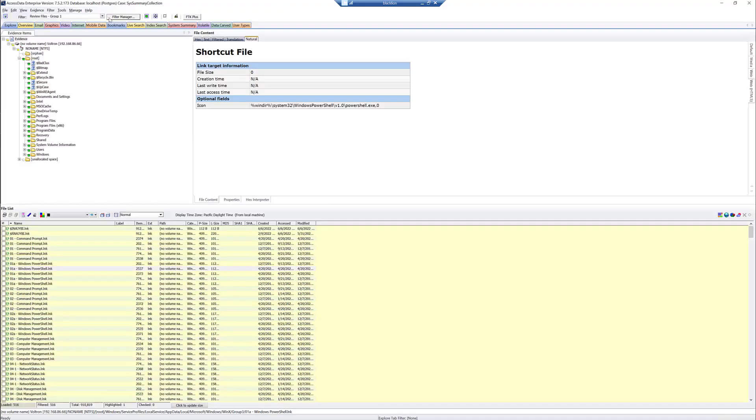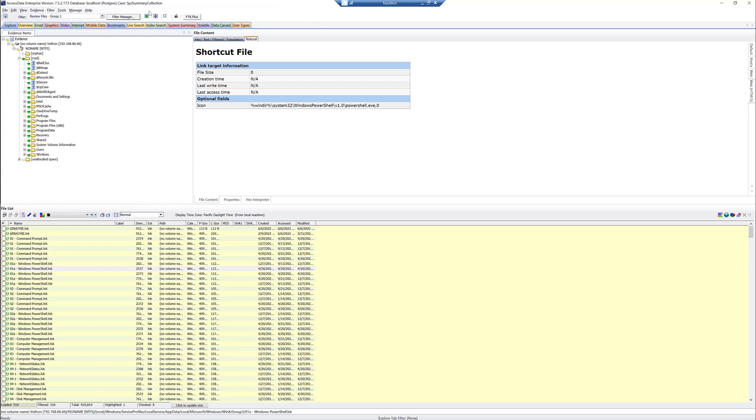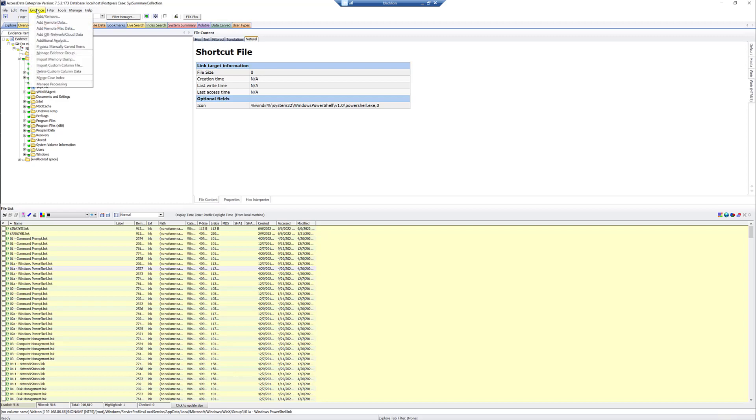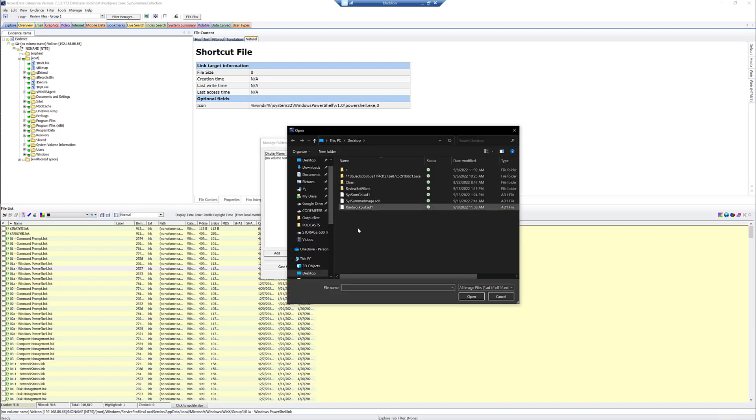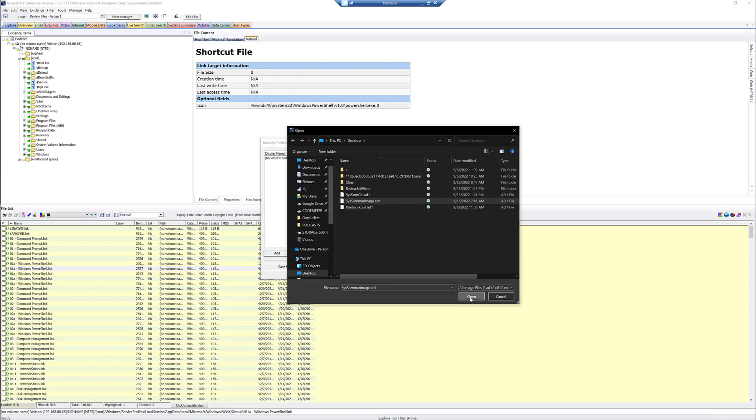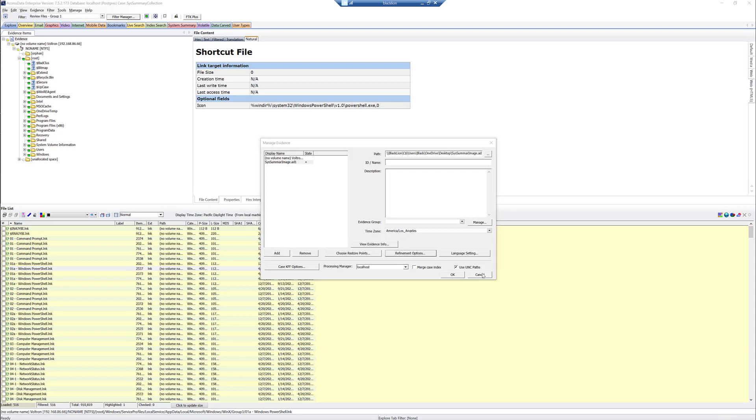So then what we can do is we could deliver this to whoever was going to do the analysis. If you were going to do the analysis, you can always go to Evidence, Add, Remove, and then click Add. We're going to do Acquired Image. And we're going to do System Summary Image and click Open. And we're going to change our refinement options here.